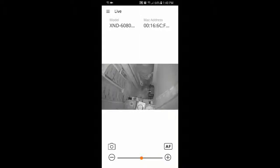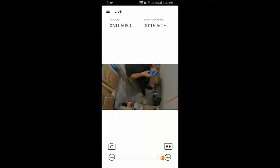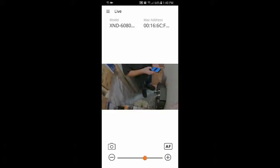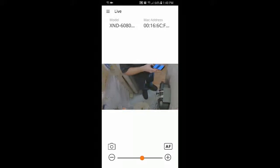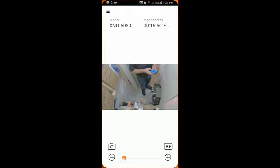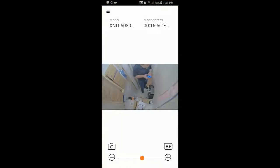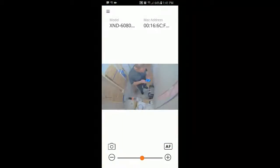We can then go and make adjustments. We can zoom in. We can zoom out. We can do an autofocus.